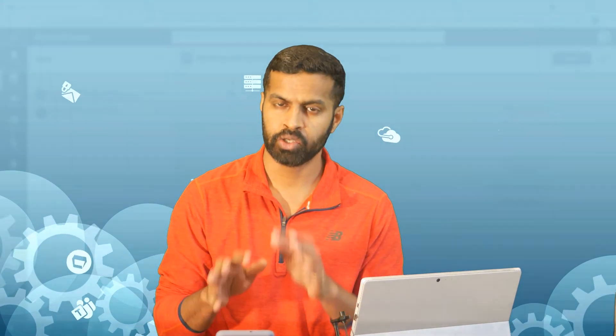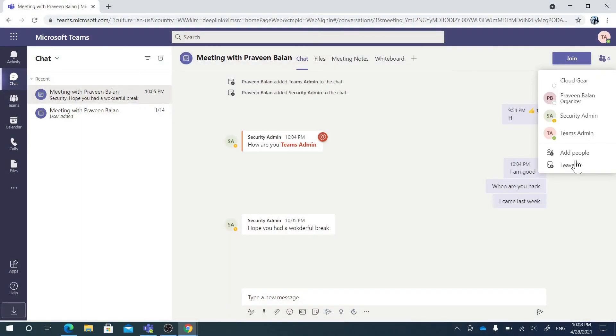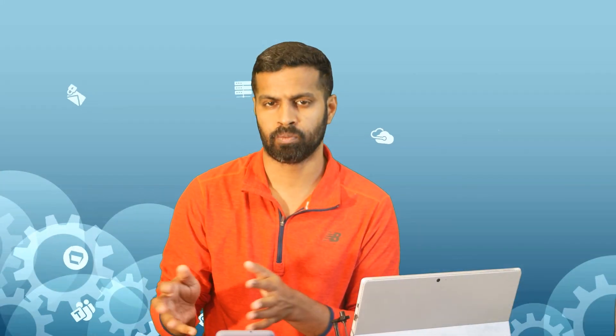Now we have seen the options to get away from these unwanted messages in Teams. Please practice them — it will make your Teams experience much more effective. I usually recommend leaving the group when you feel the group is no longer required for you.